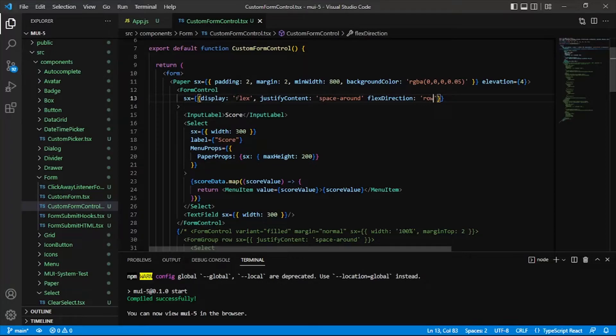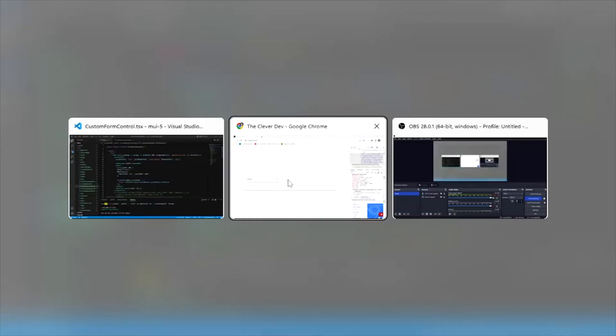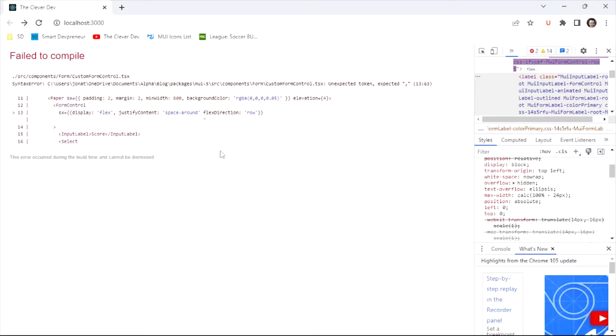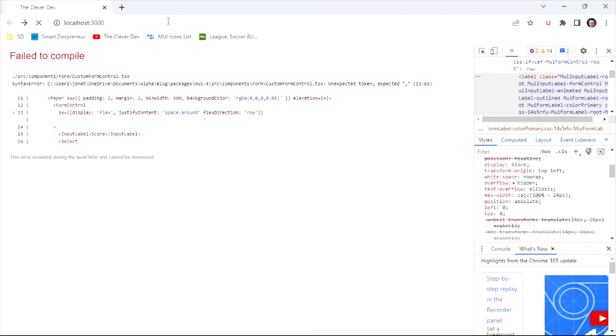So we've got that, and I'll also say flex direction of row. And that, and let's see how that's looking. Not so great, right?